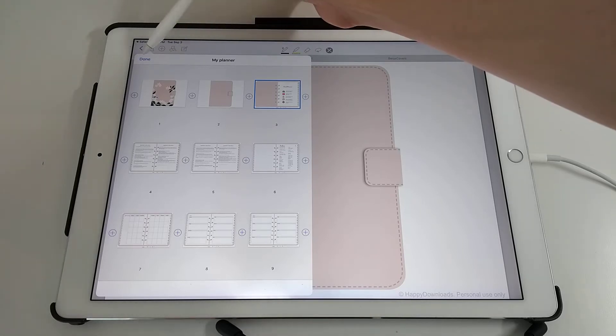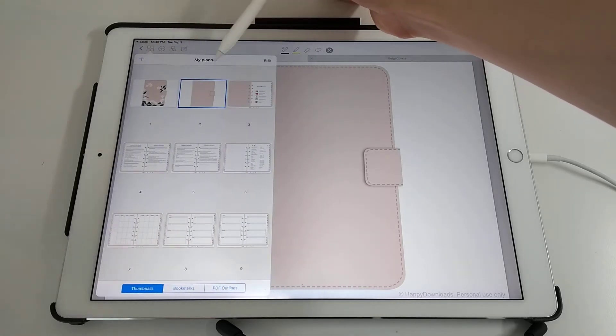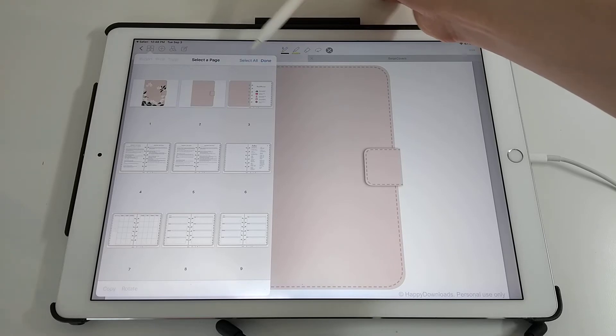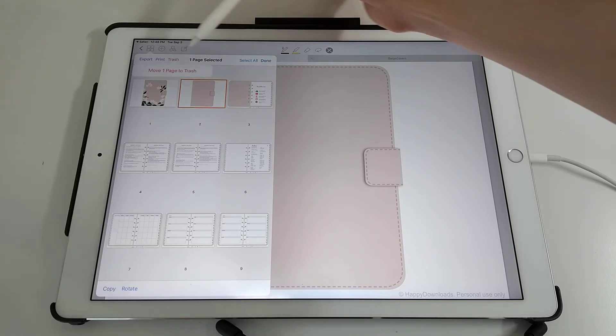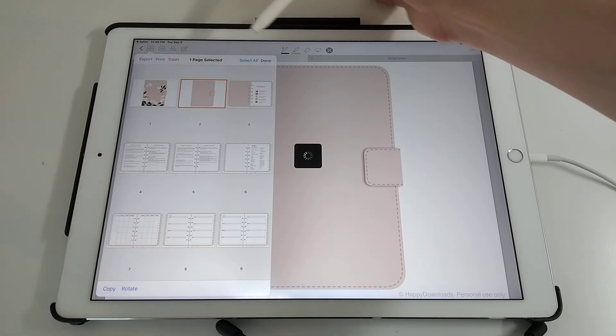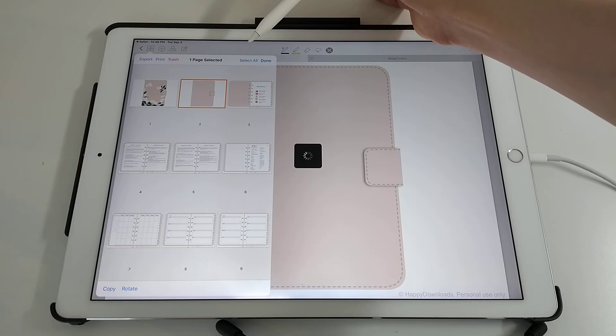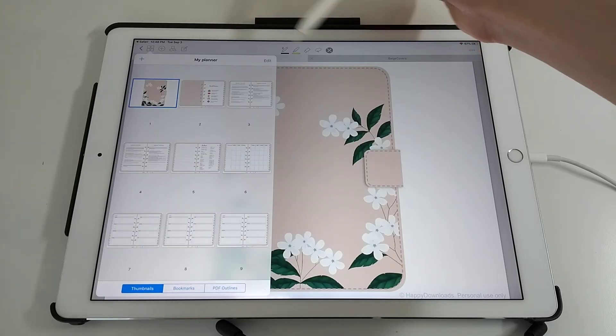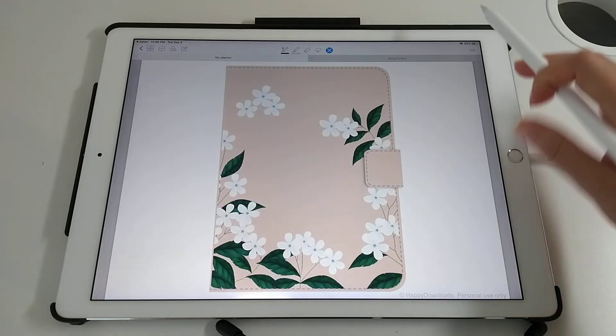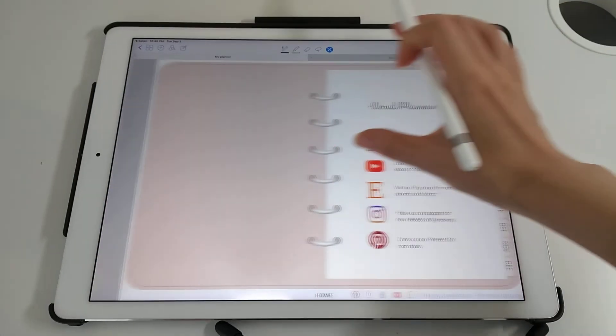If you just tap on Done, I'm going to delete this plain page here. Tap on Edit, select the page that you want to delete, tap on Trash, and that is done.